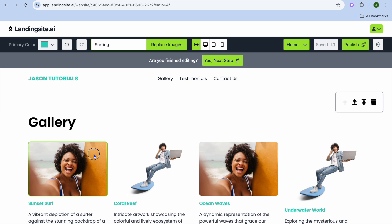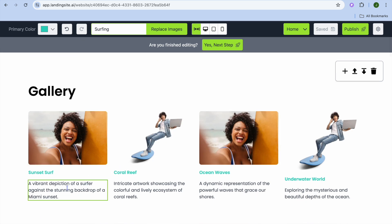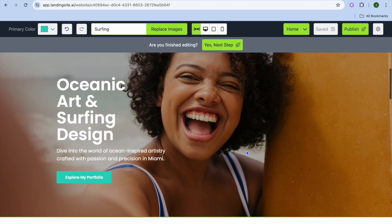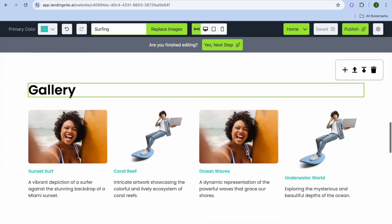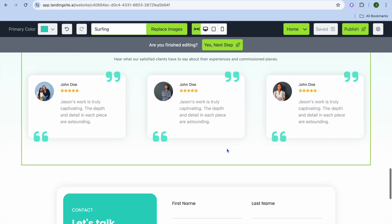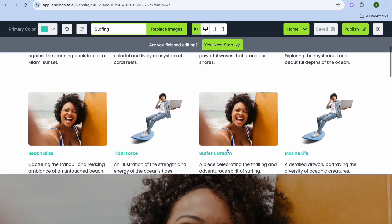From here you can choose to edit the gallery section by simply tapping on each image. You can choose to either replace or upload the image, and you can continue scrolling down and editing each section. It is as easy as that — just use the AI feature to edit it.